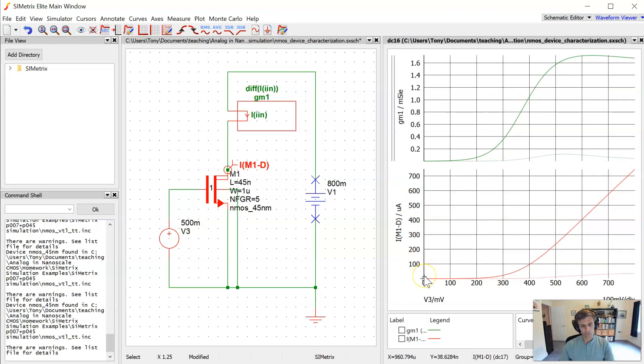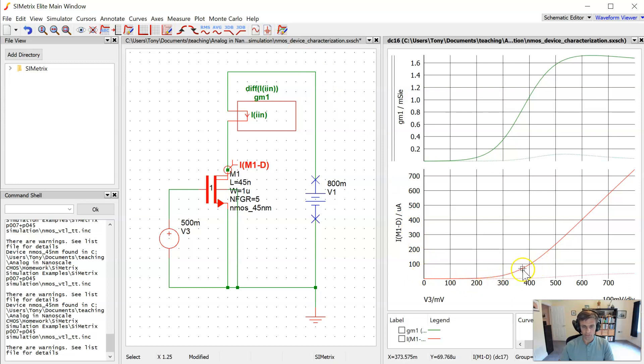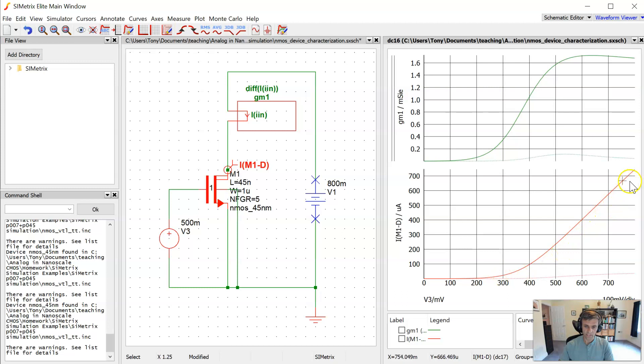Okay, so now the drain current looks quite different. Again, we see the transistor turning on generally in the same area, and it looks a little bit more quadratic in this region. This is the classic MOSFET square law, but then again, it looks like it's becoming linear.